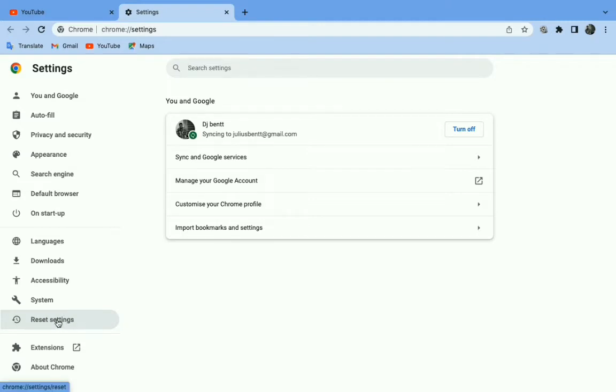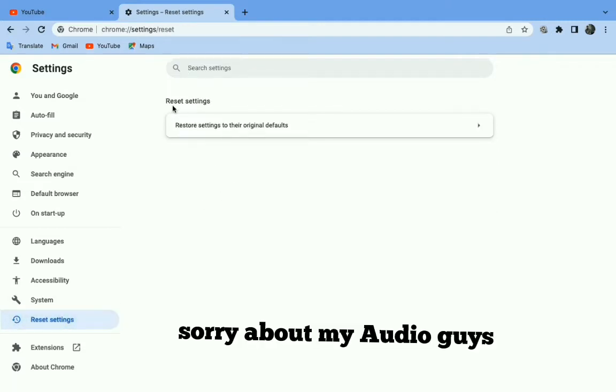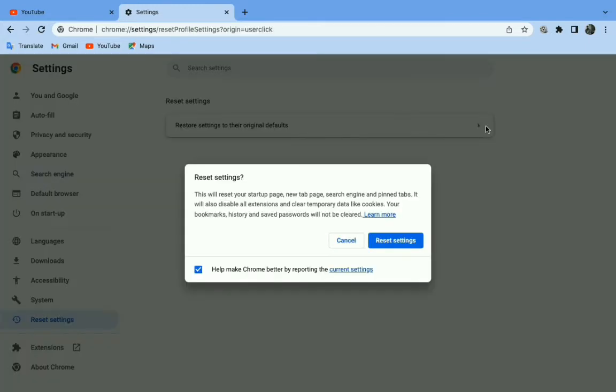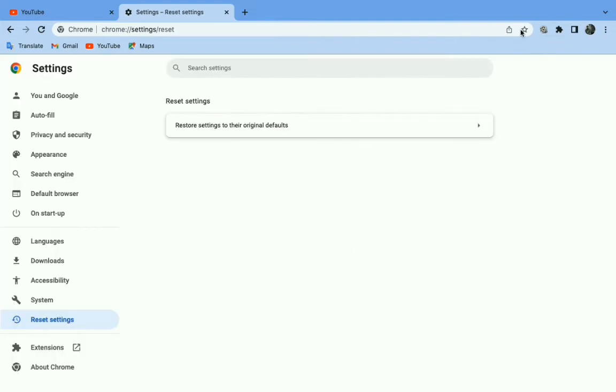Then you click reset settings, then you go to restore settings. But I'll not restore my settings again because I've already reset them so I don't need to reset them again. So after doing that, your YouTube thumbnails will be fixed.